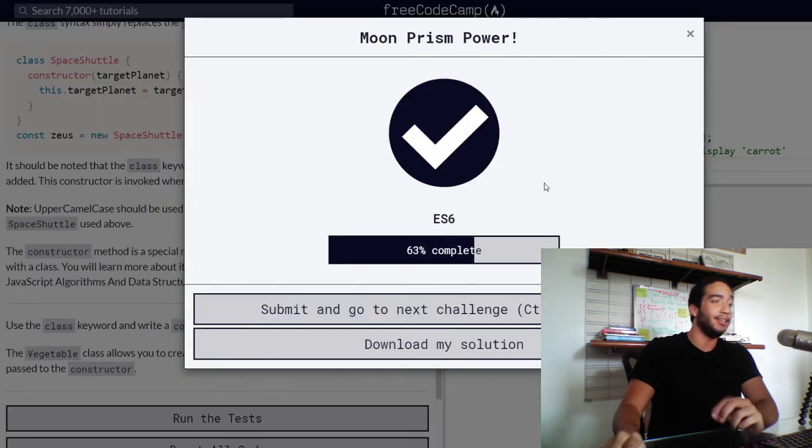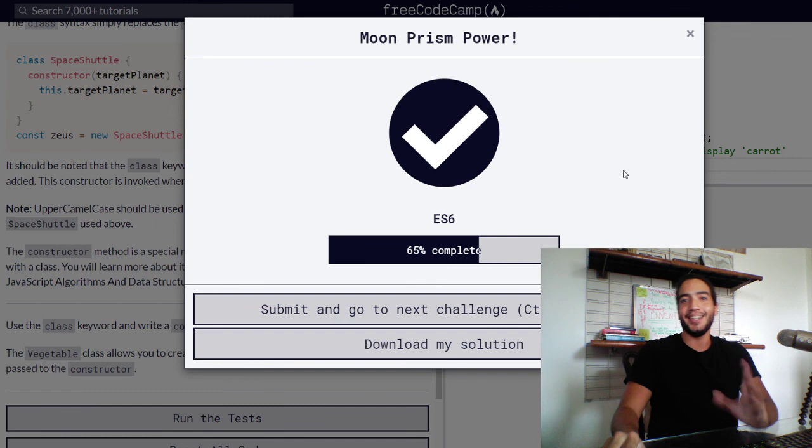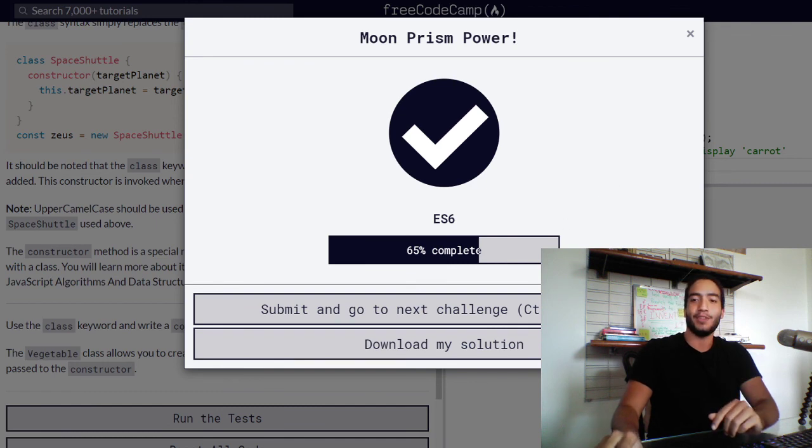So let's run the test and see if we are correct. I believe this challenge is now done. And yes, it is. Thank you so much for watching and I'll see you guys in the next one. Have a good one.